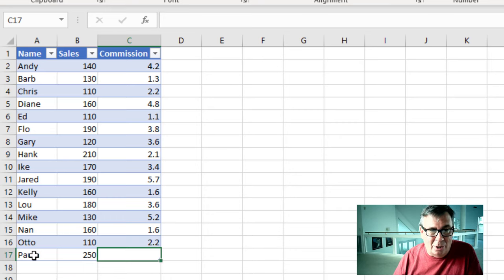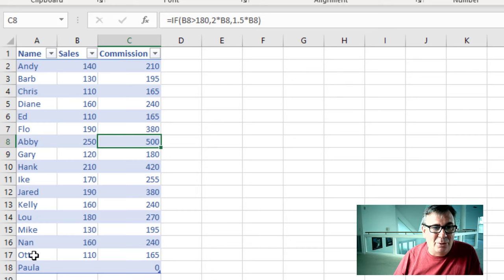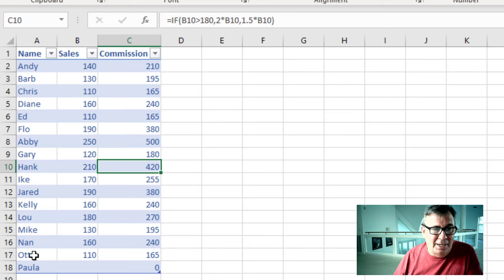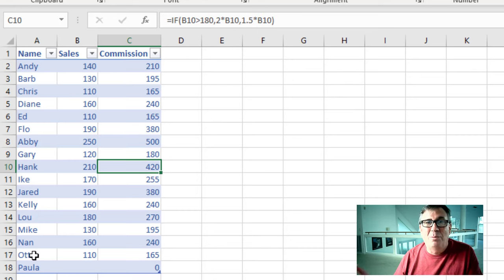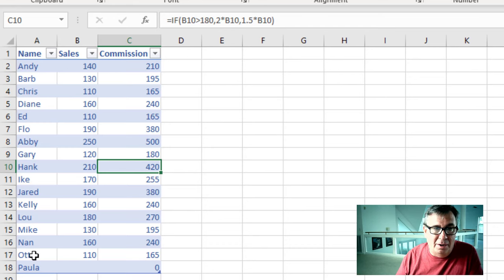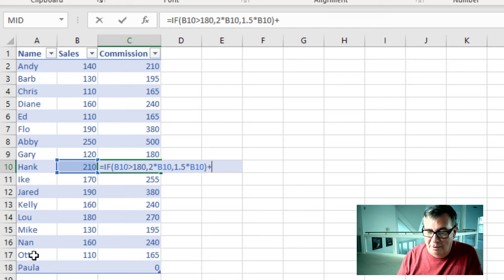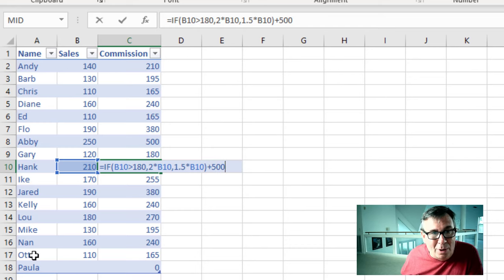The other way to break this is if, let's say that we have to do an override here. So Hank sold 210, but we have some reason that we need to give Hank more. If I would just come here and edit that formula and say plus, I don't know, we're giving him a $500 bonus. Now watch these. This is Andy at 210.